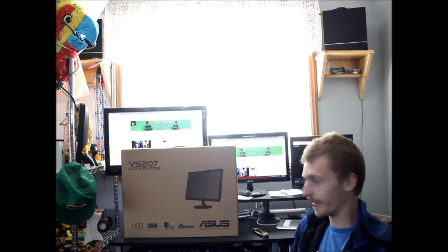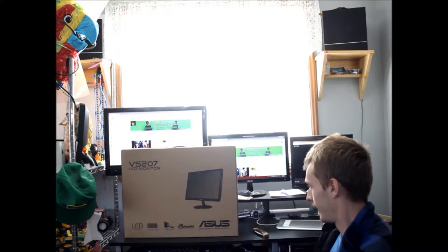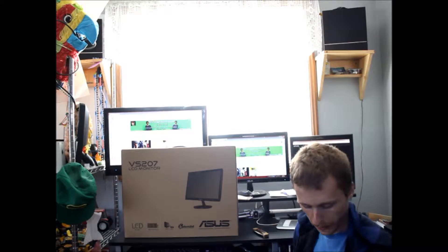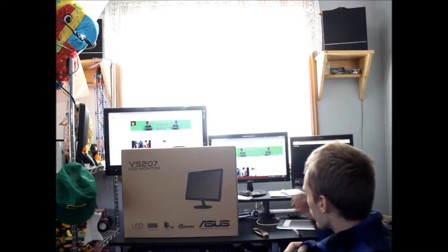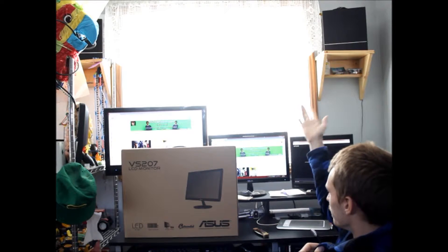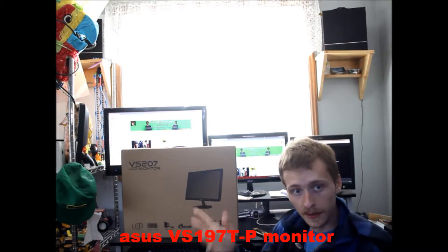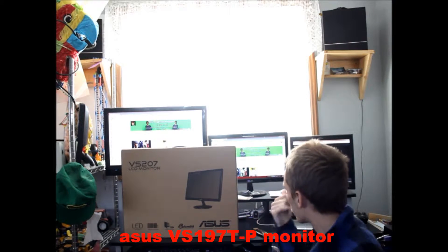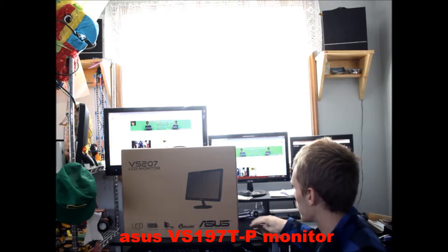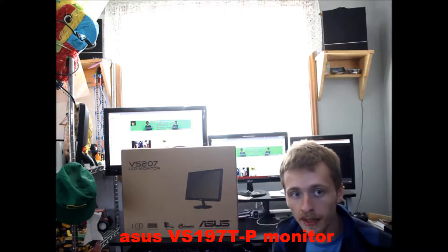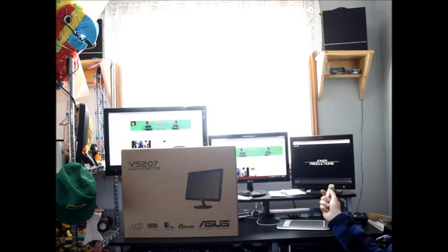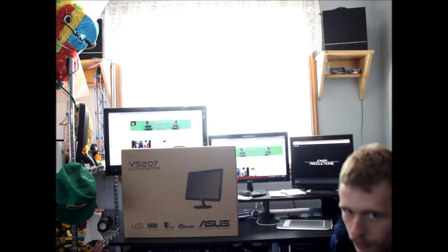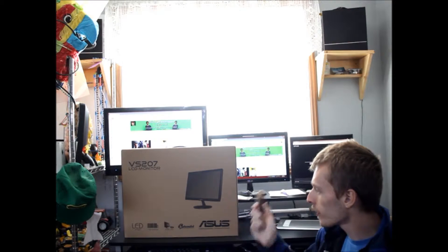Alright, so let's begin unboxing this. This monitor is the same as my other ASUS monitor, but the reason why is this monitor doesn't match with my ASUS monitor. That's the reason why I got it. So I got it on Amazon, $92.